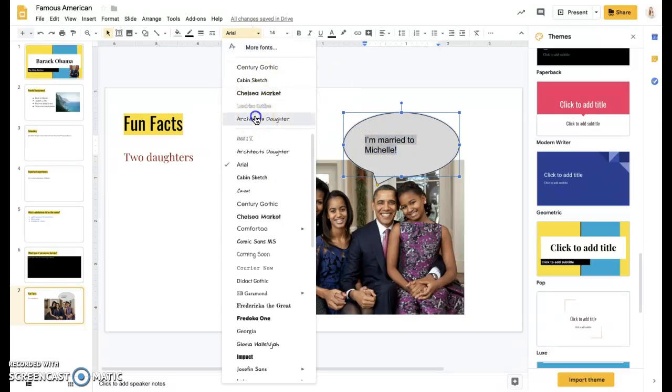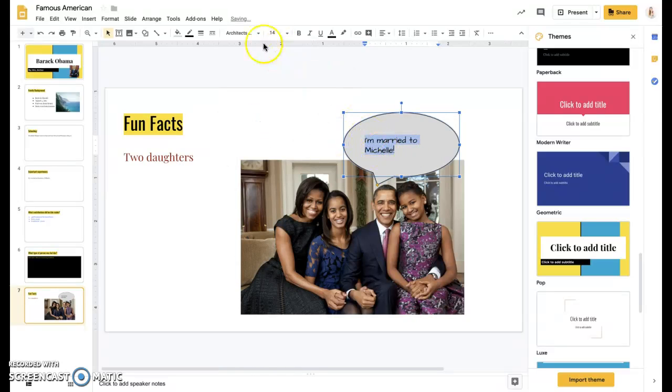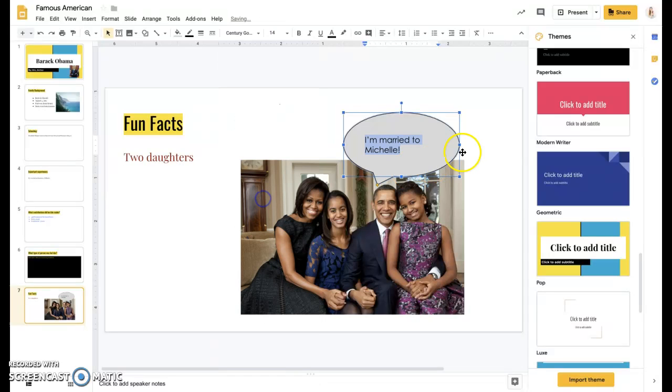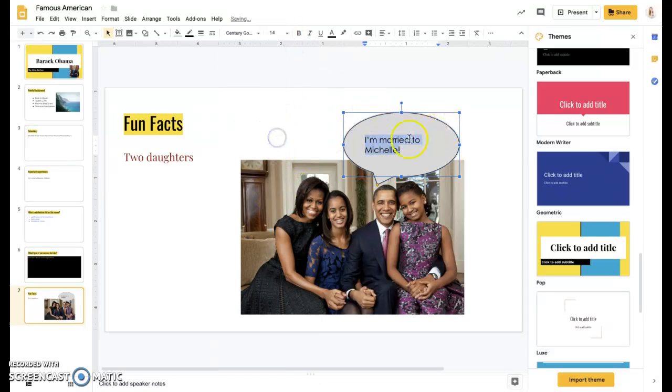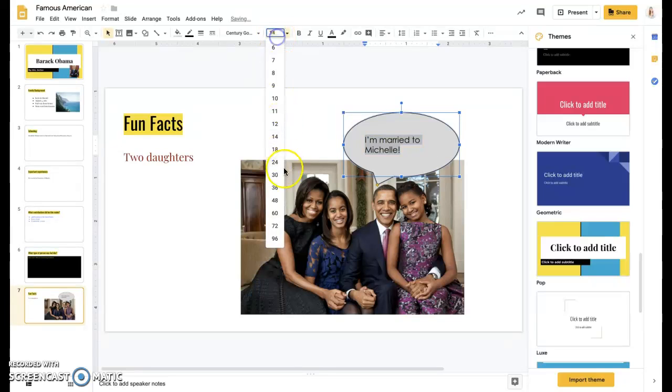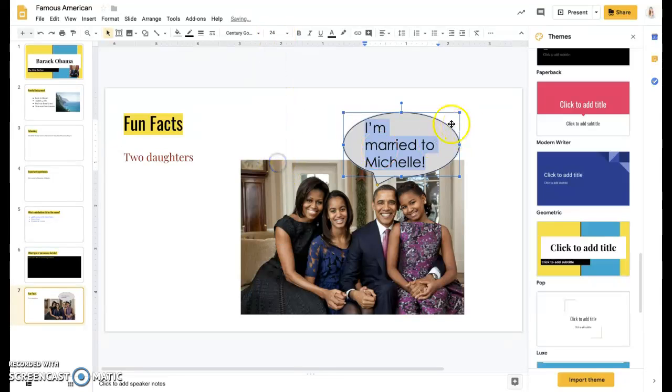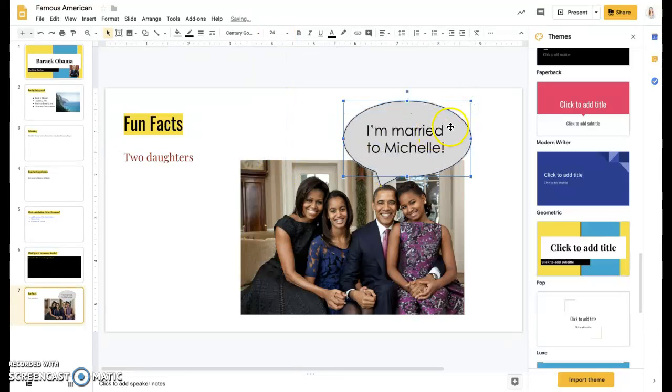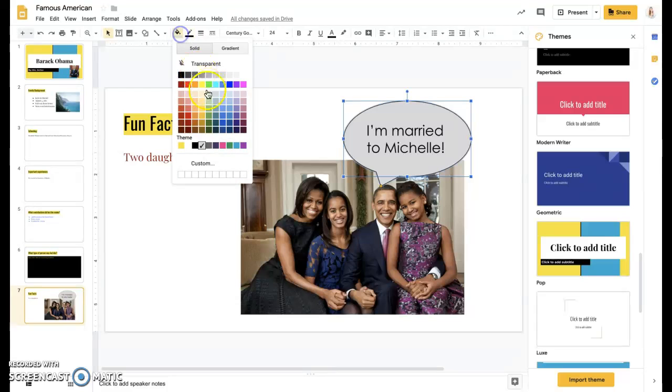And I can highlight that. I can change the font. It's kind of hard to read. Change the font to something that's easy for my people that I'm presenting to. I can change the size of it. I can change the color.